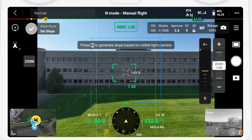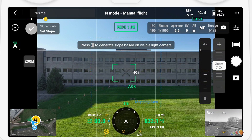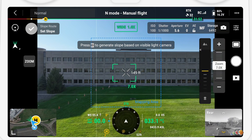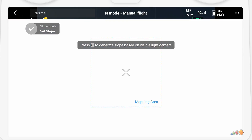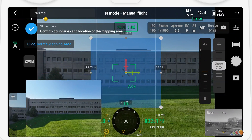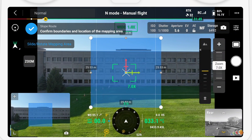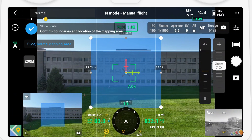The initial mapping area is shown as a dashed square in the middle — don't worry too much about this, we're going to adjust it later. Now position the drone so that the entire area you want to capture is in view, then press the C1 button to generate the initial slope. An image will be captured and moved to the bottom left-hand corner, and a blue overlay will show you the capture area.